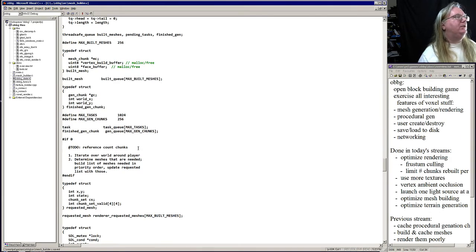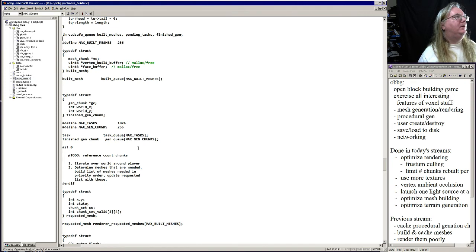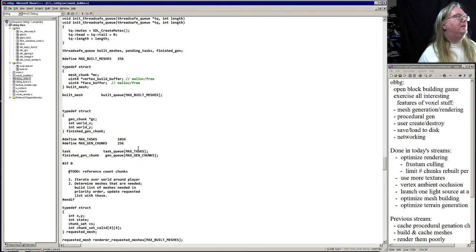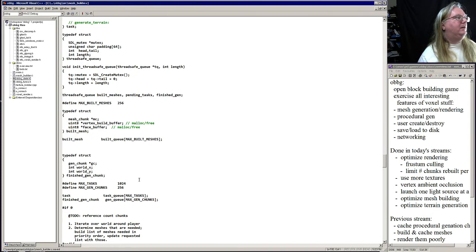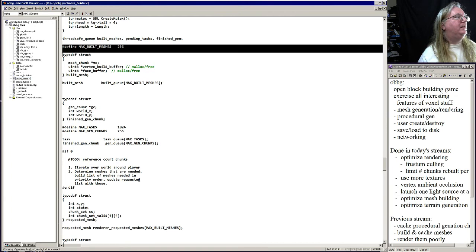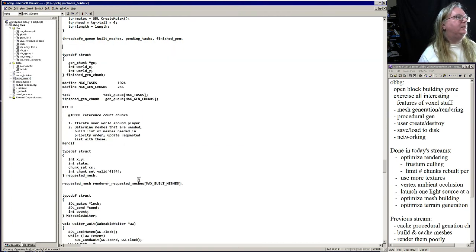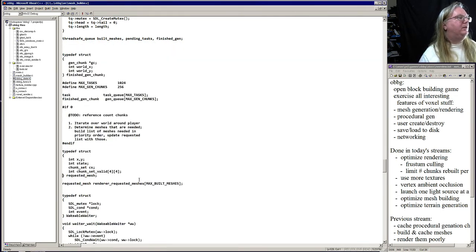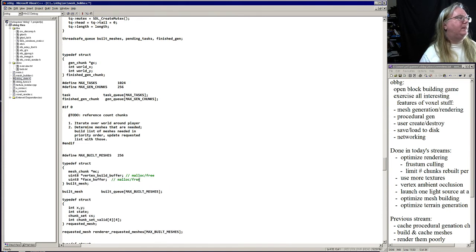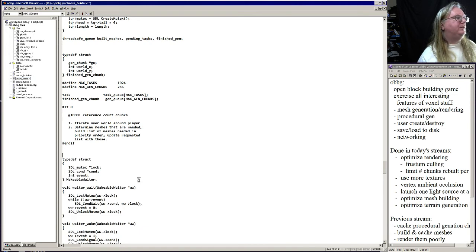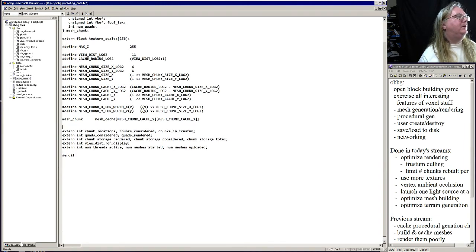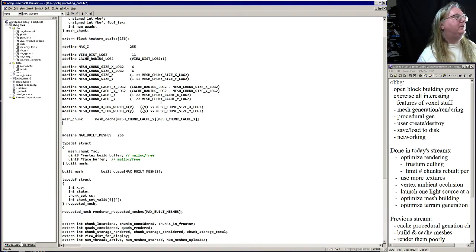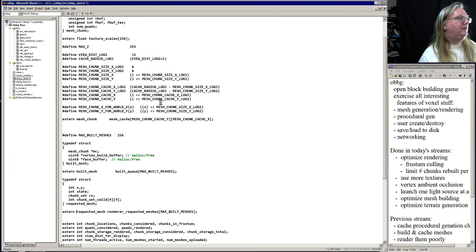So the build queue needs to be accessed by the renderer and the other one, the requested mesh. Okay, so all this needs to be accessed by the renderer so we need to put it into data. The access there.